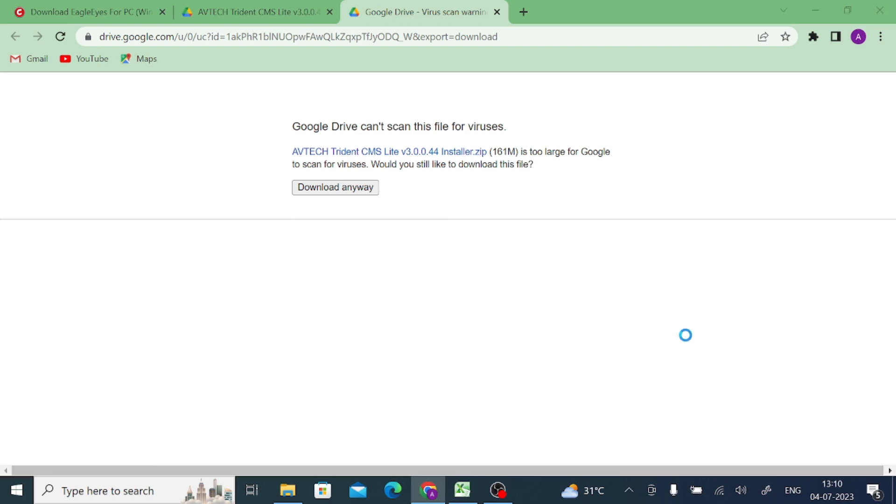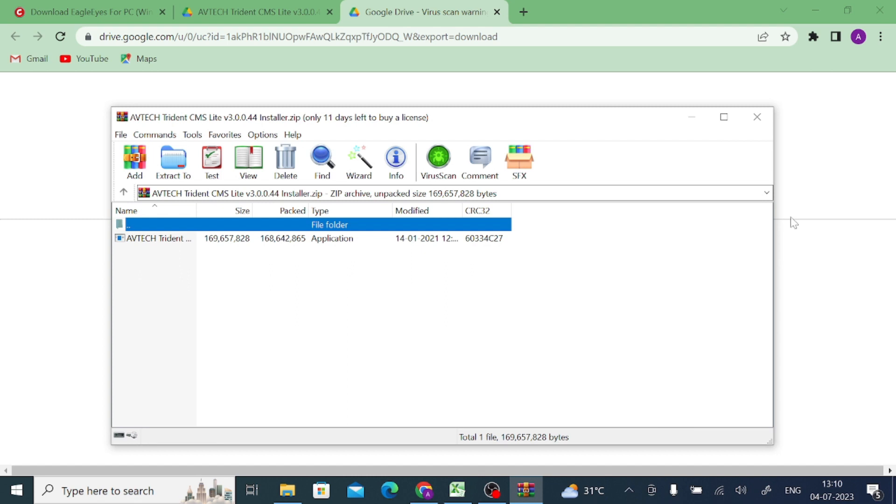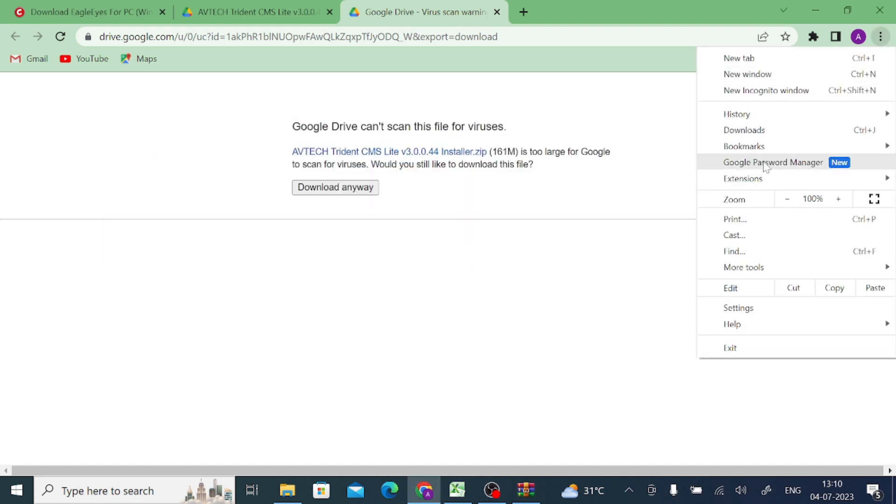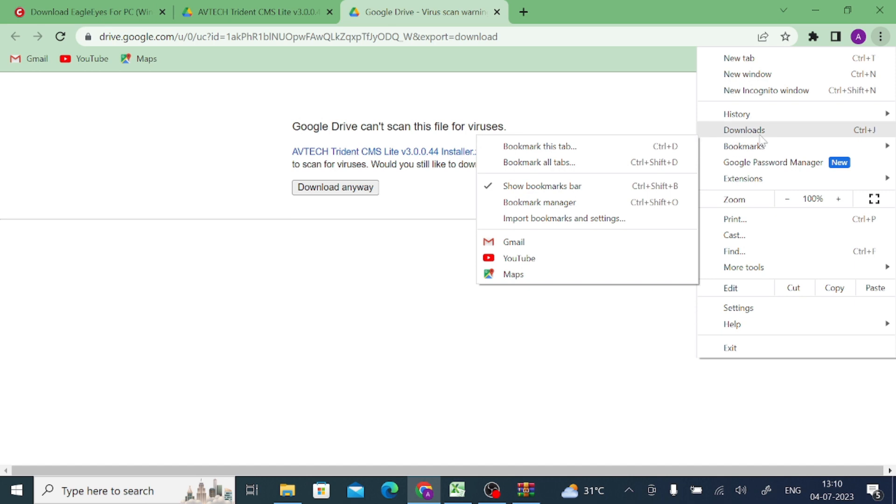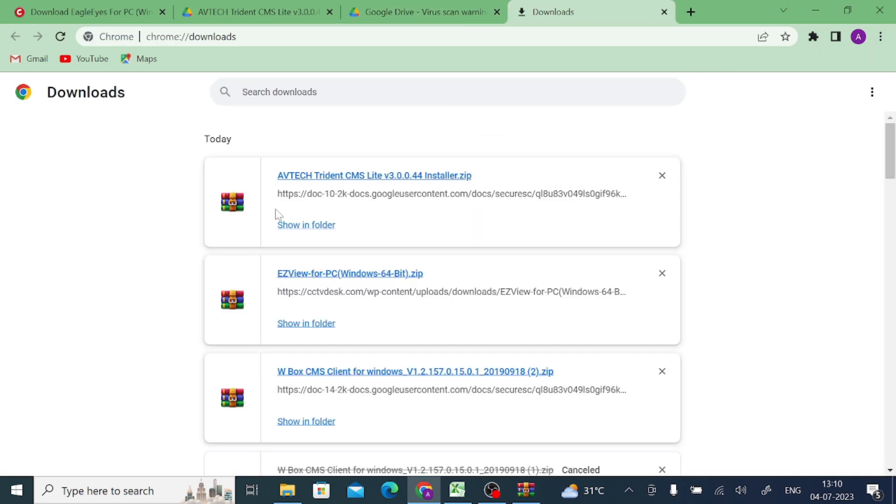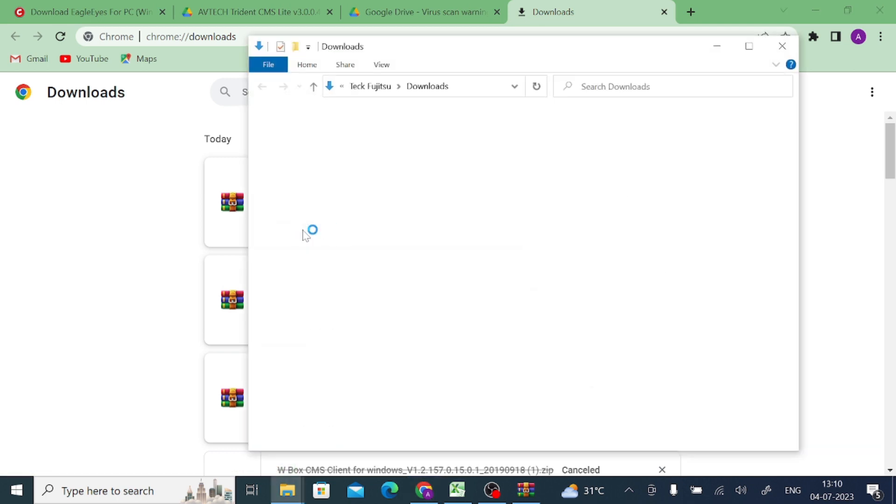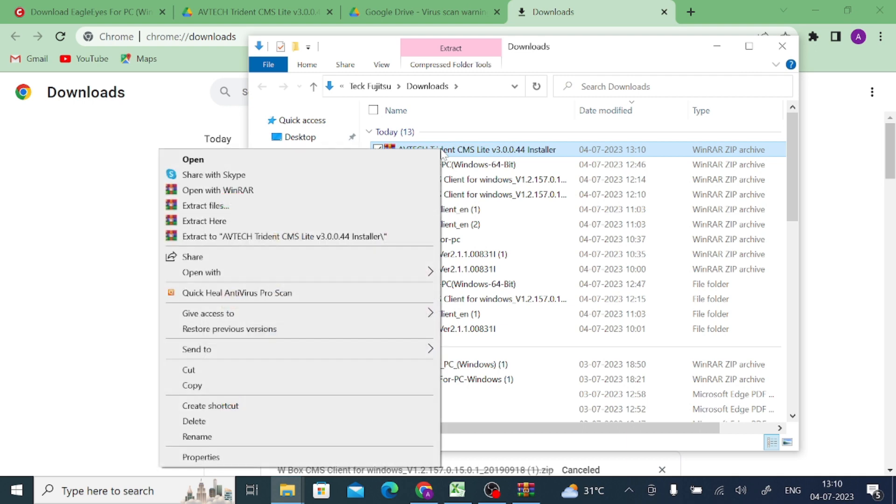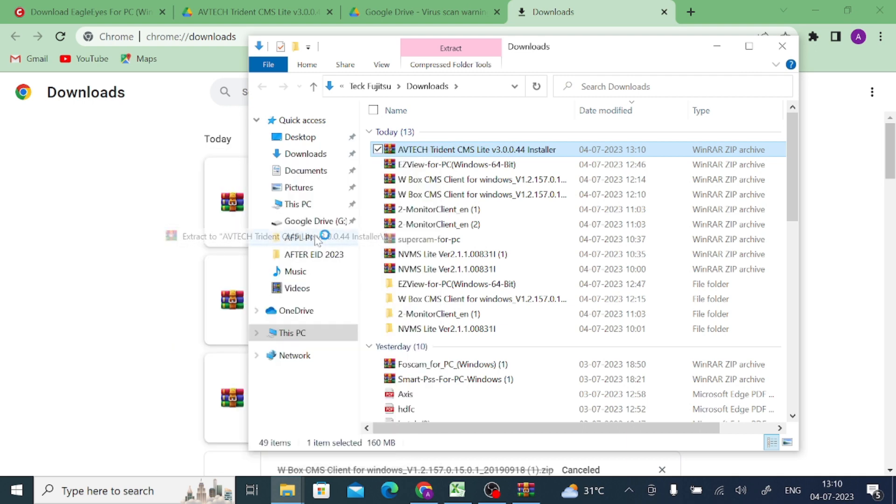Now download is finished. Just click on the three dot button and go to your downloads page. You find that your file is here. Just click on show in folder.